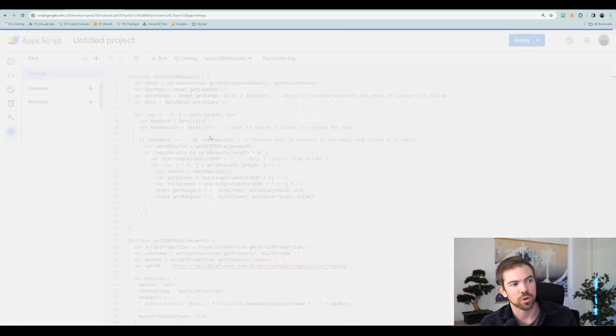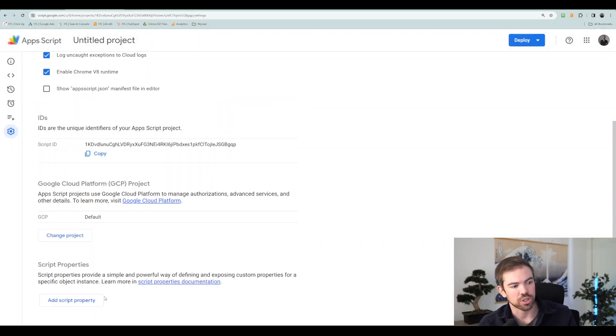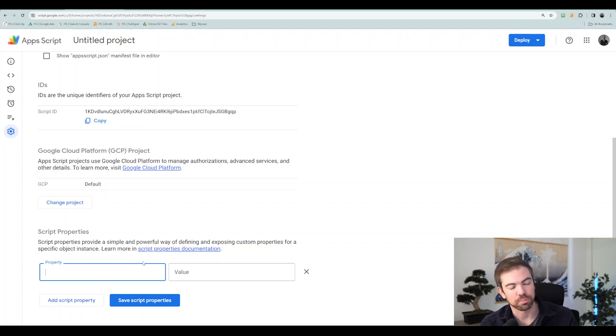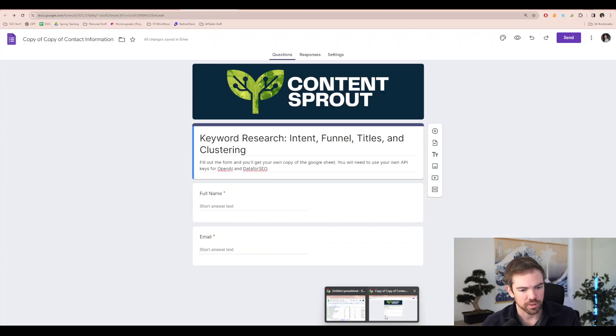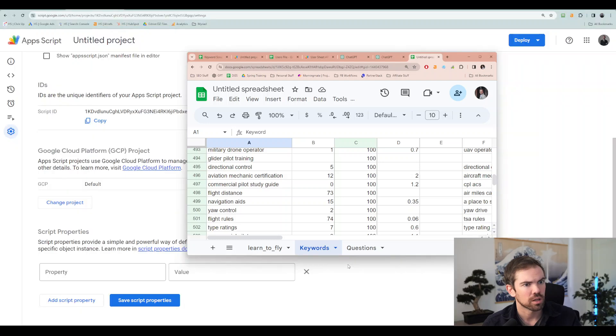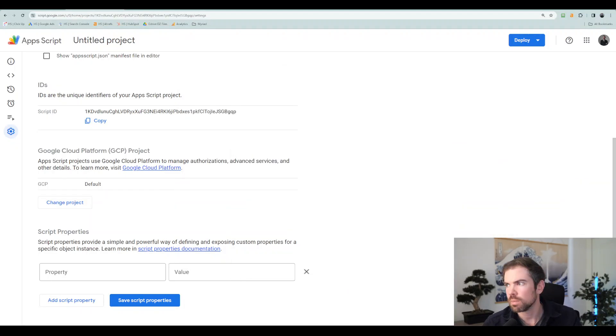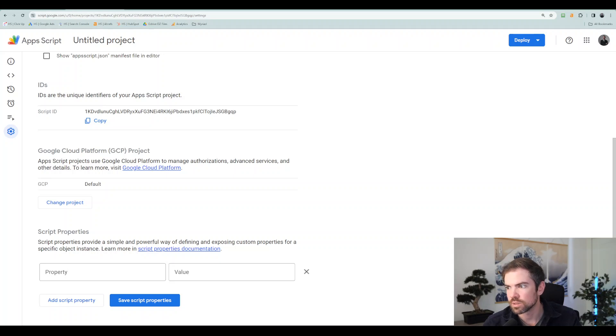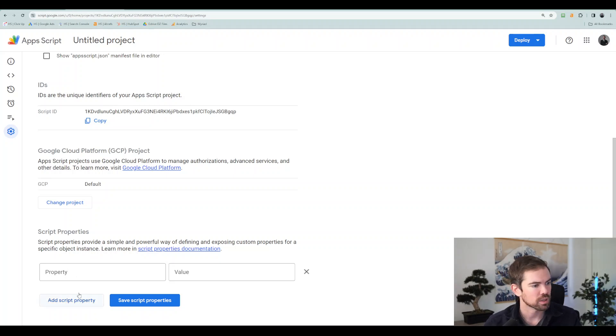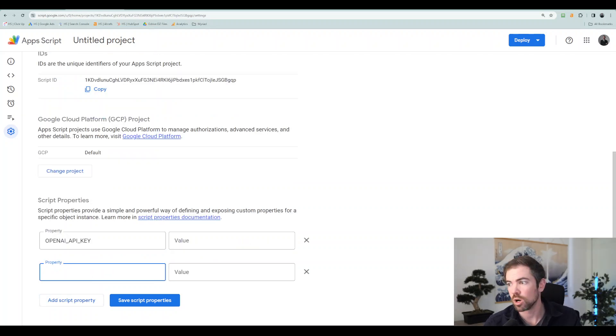So now I'm just going to show you exactly where you will need to enter in your own information to make this work. So you need to go into project settings and then you'll need to go to add app scripts property. It is the following. So you'll do OpenAI key. Then you provide your key.